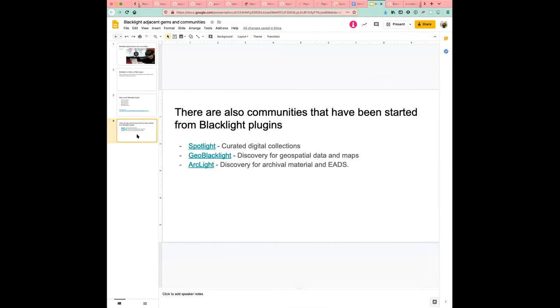So some of the examples here are Spotlight, which is kind of like a curated digital collections plugin for Blacklight, GeoBlacklight, which allows an application to provide discovery for geospatial data and maps, and Arclight. So this is a community working in a software project working on discovery for archival material and EADs.